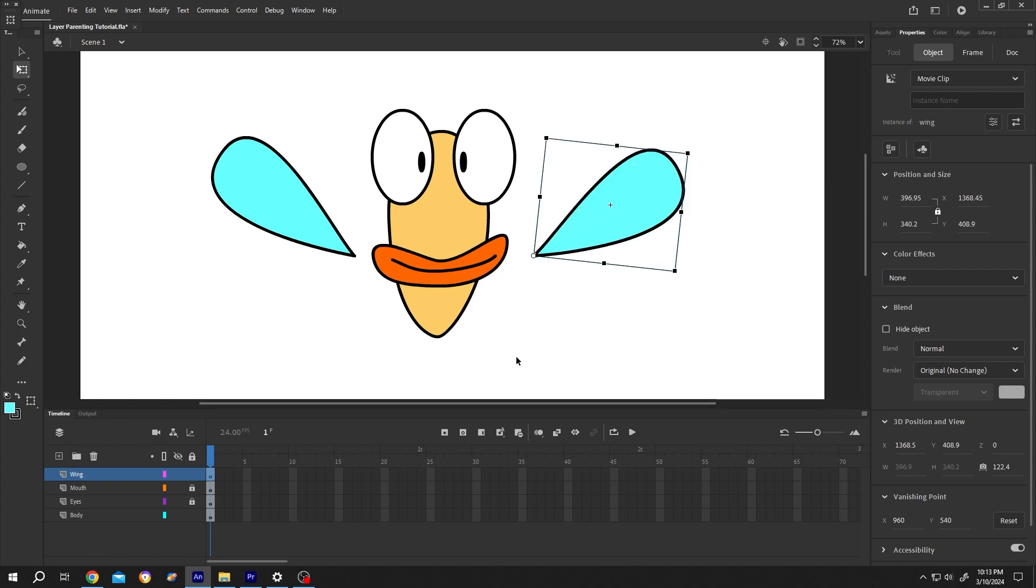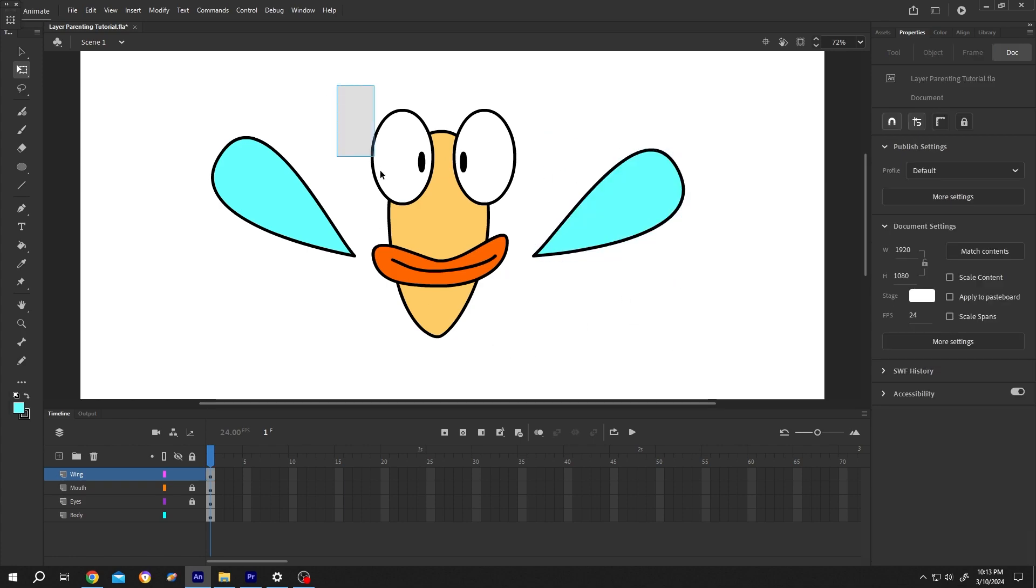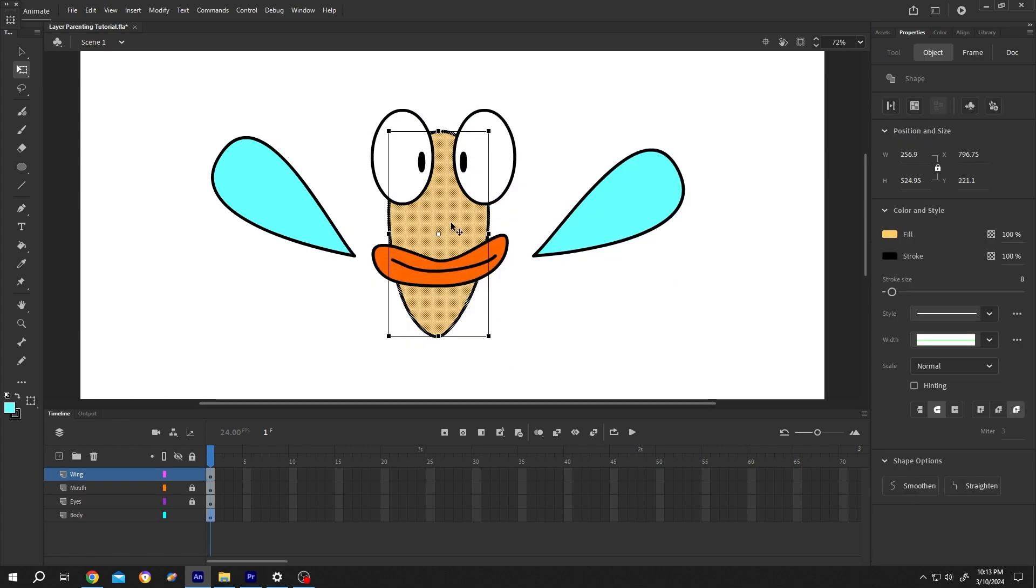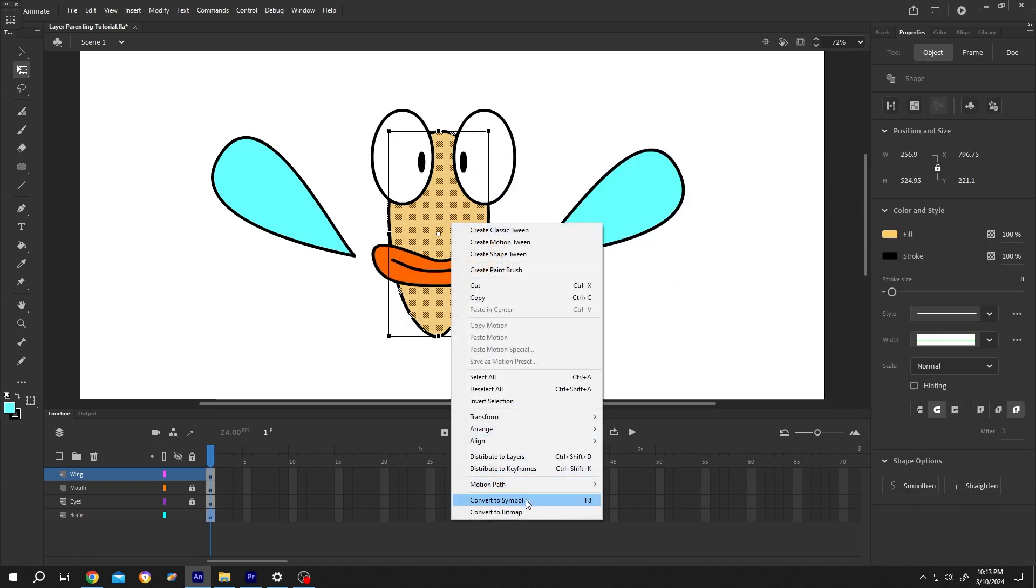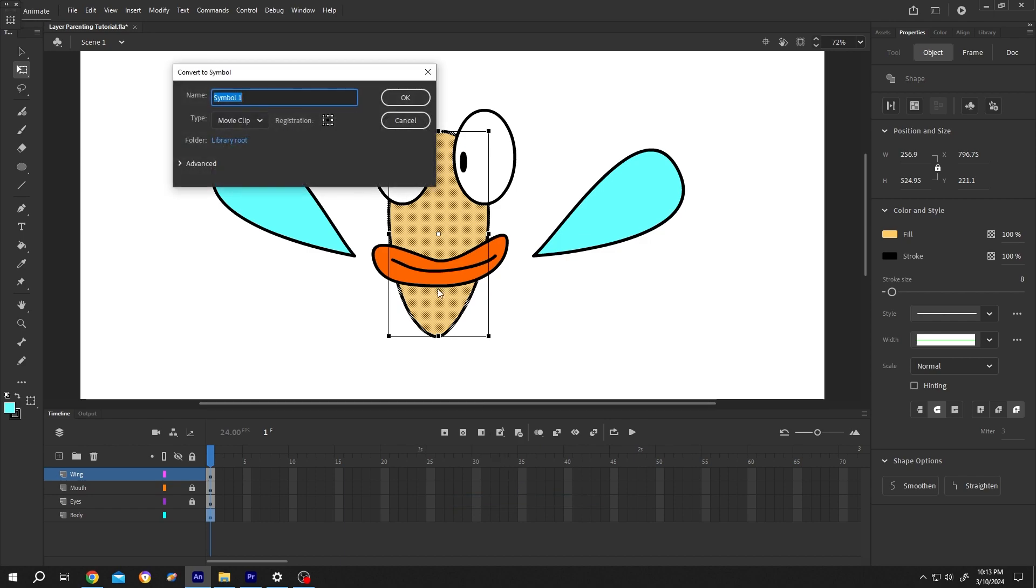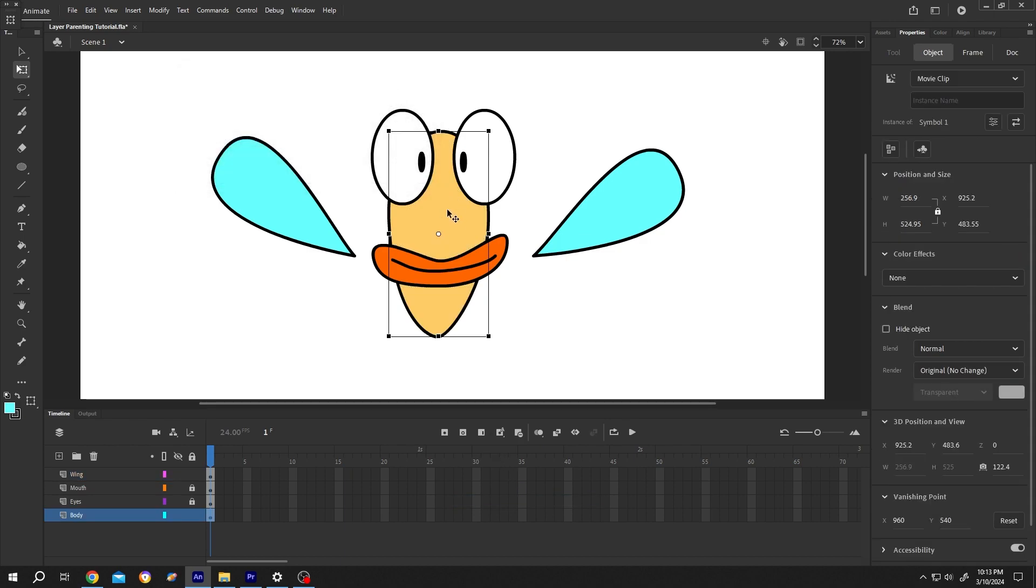So do the same for the other objects, like body. Right click, convert to symbol, give it whatever name, change the center of rotation.